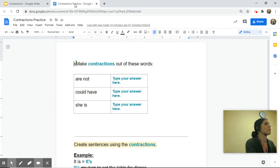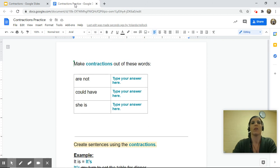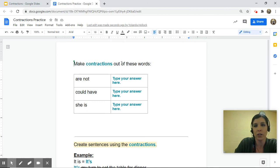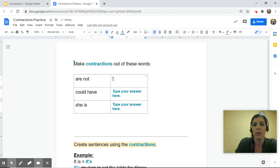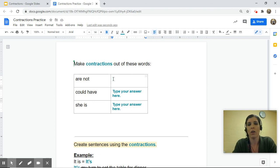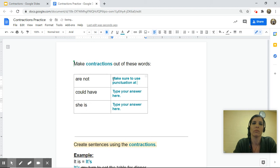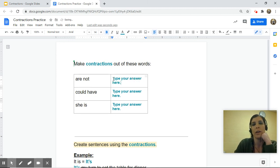On the Google Classroom stream you'll see the document. You can type in this document — it's the same thing from the slide, but you won't be able to edit the slides, so that's why you have your own document. It says 'make contractions out of these words: are not.' All you have to do is delete the placeholder and type your contraction. Then do the same for 'could have' and 'she is.'